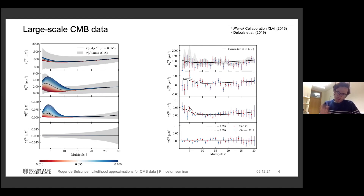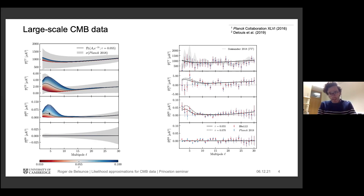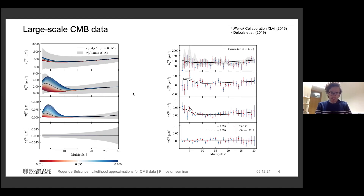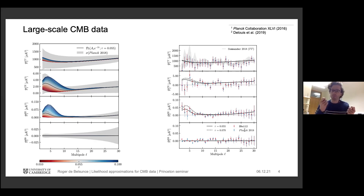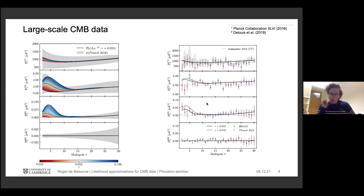Constraining tau with TT only or TE is basically impossible because cosmic variance is so large. But looking at EE, we can do model differentiation, with most information stored at the largest multipoles, between 2 and 10. Our approach is to do a combined joint likelihood analysis of temperature and polarization. We use the 100 cross 143 GHz cross spectra — since noise is uncorrelated there — and the right-hand panel shows the actual Planck 2018 data and sRoll2, which differ mainly in polarization.